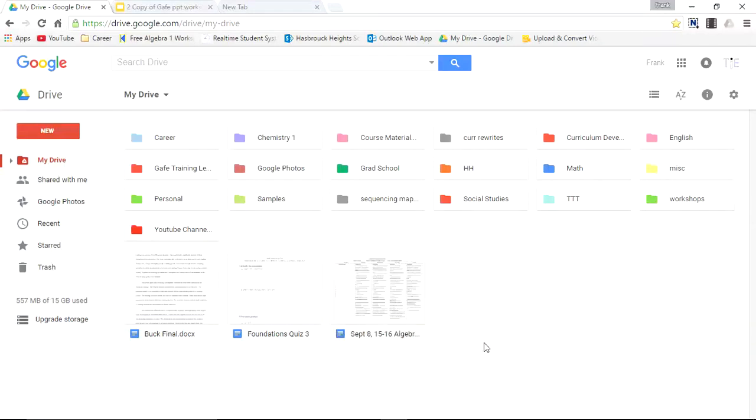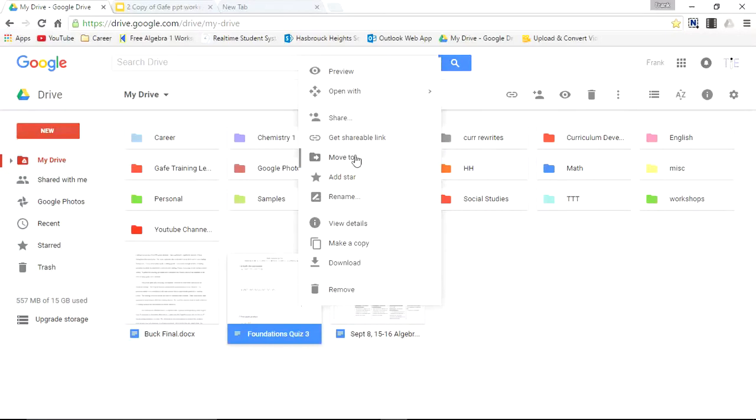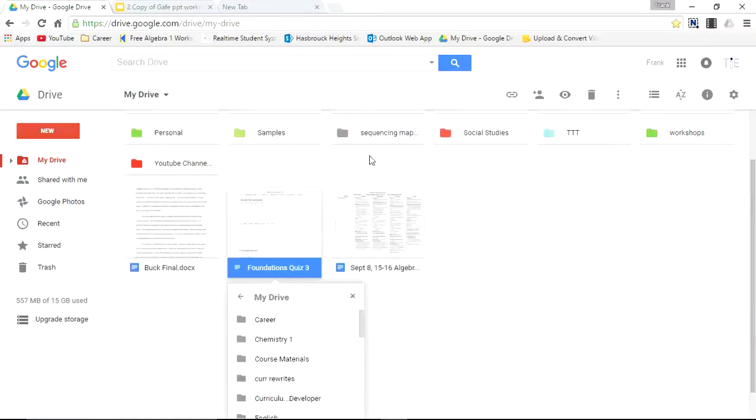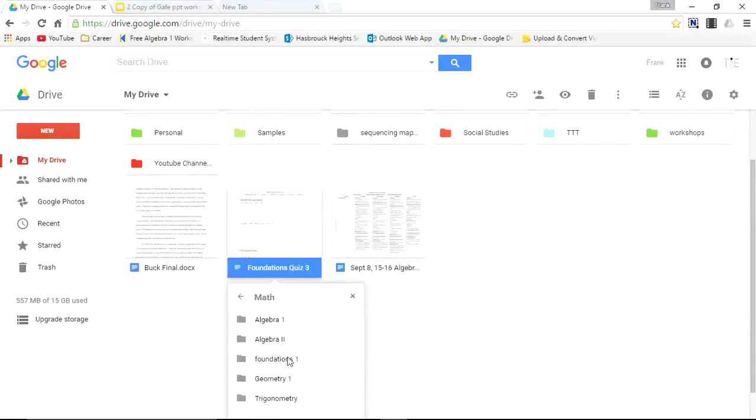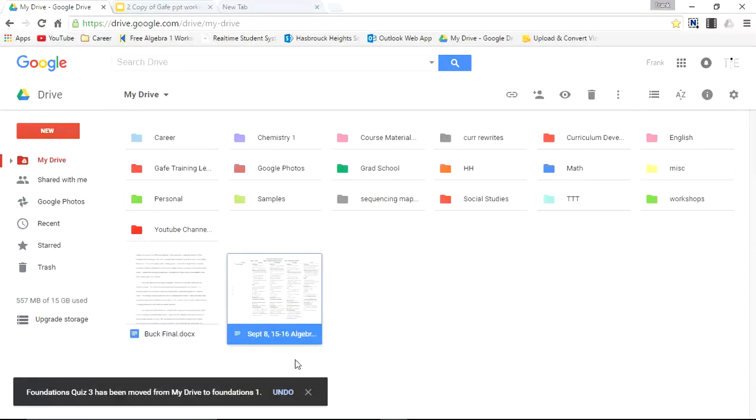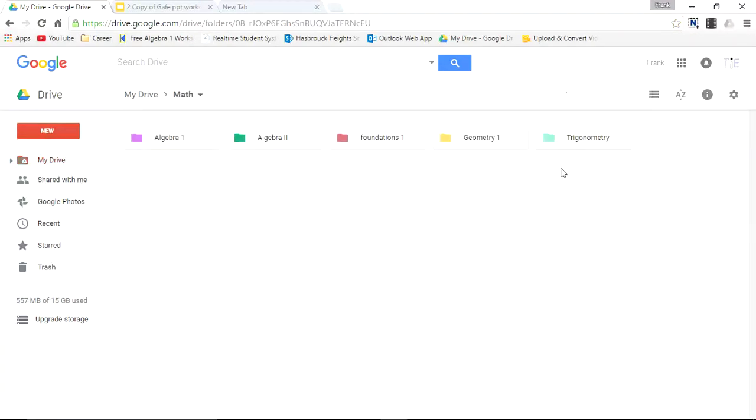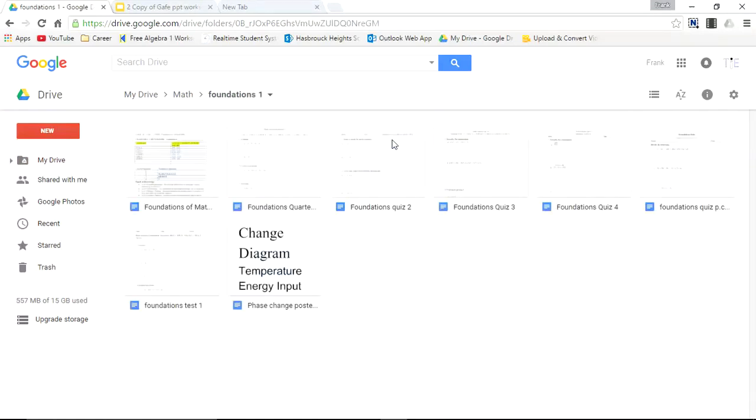And it's a quiz file. And we can move that to the Foundations folder. Move to. I press right click. Move to. Select Math. Select Foundations. Press Enter. And it's been moved. We'll double click Math. Go to the Foundations folder. And there you have it. Foundations Quiz 3.